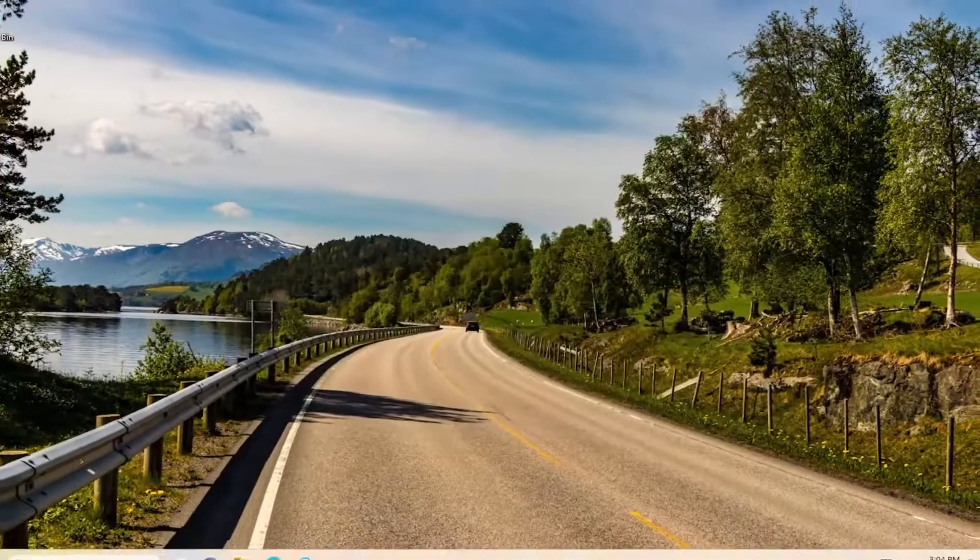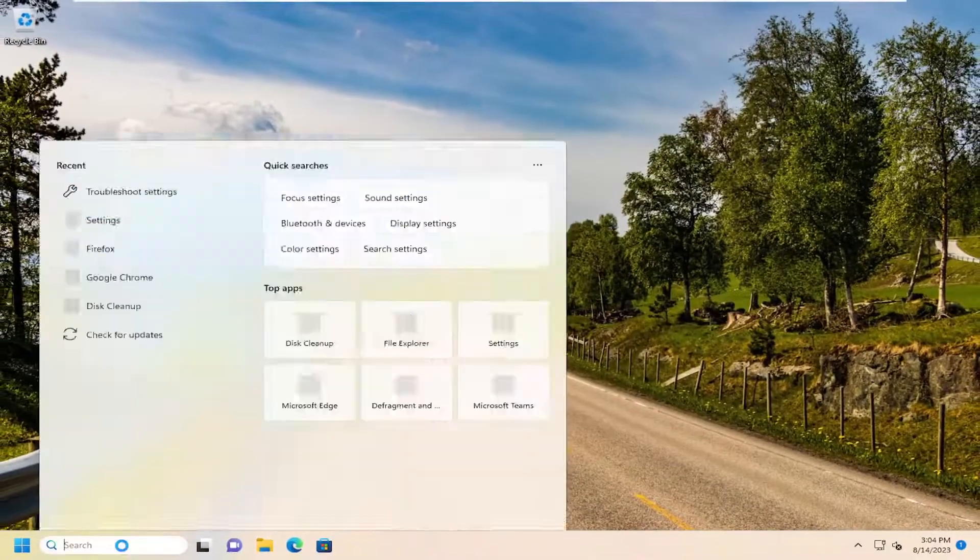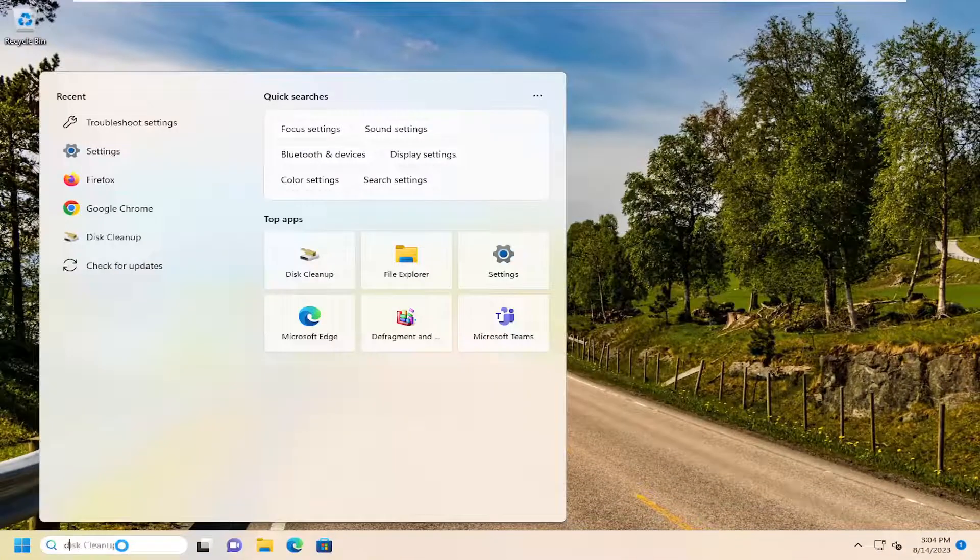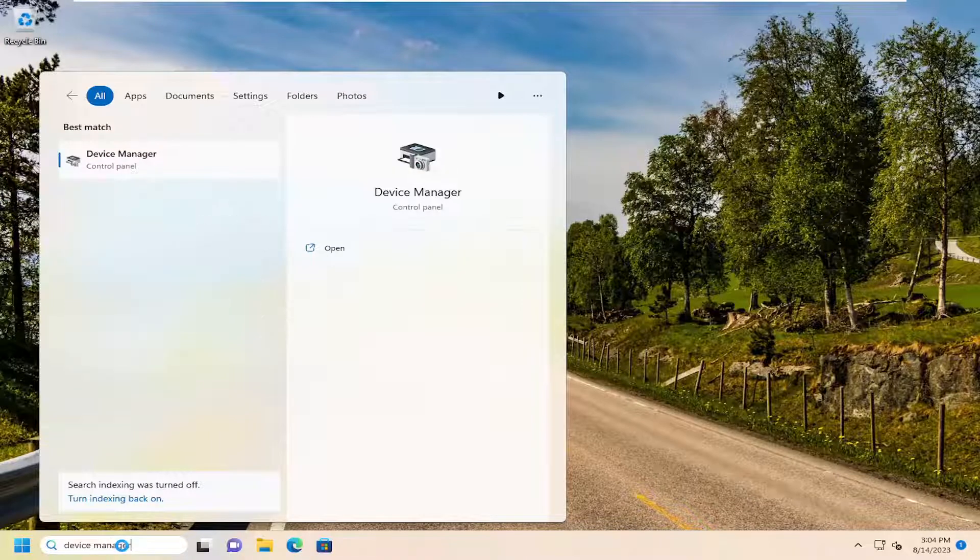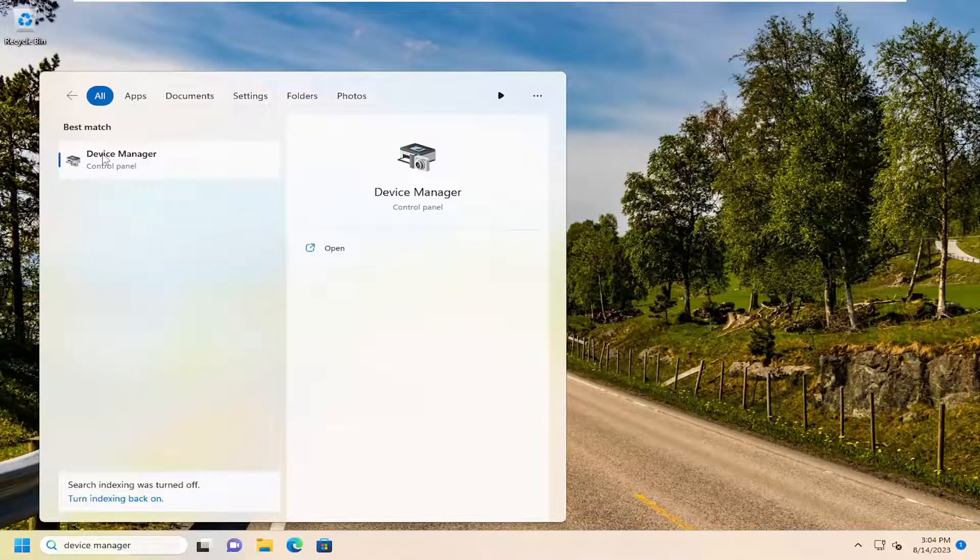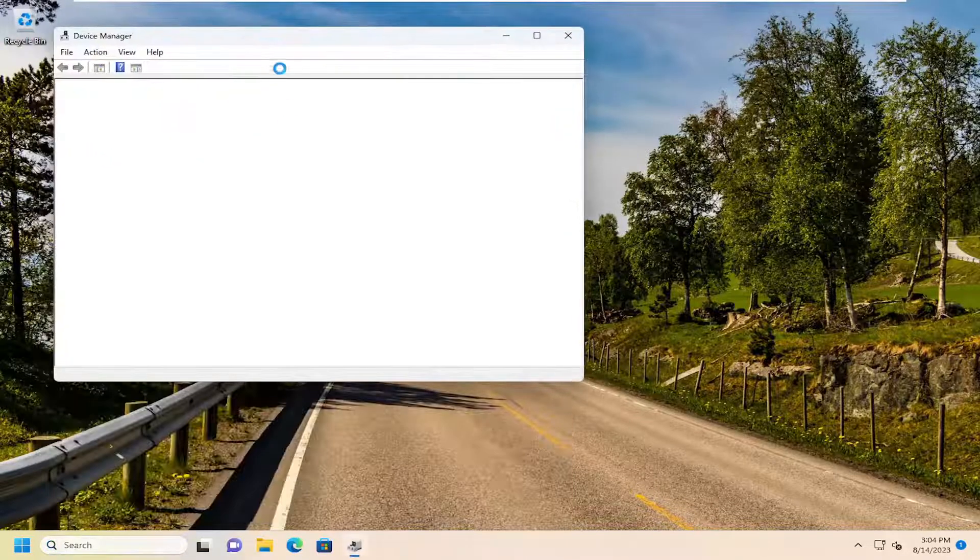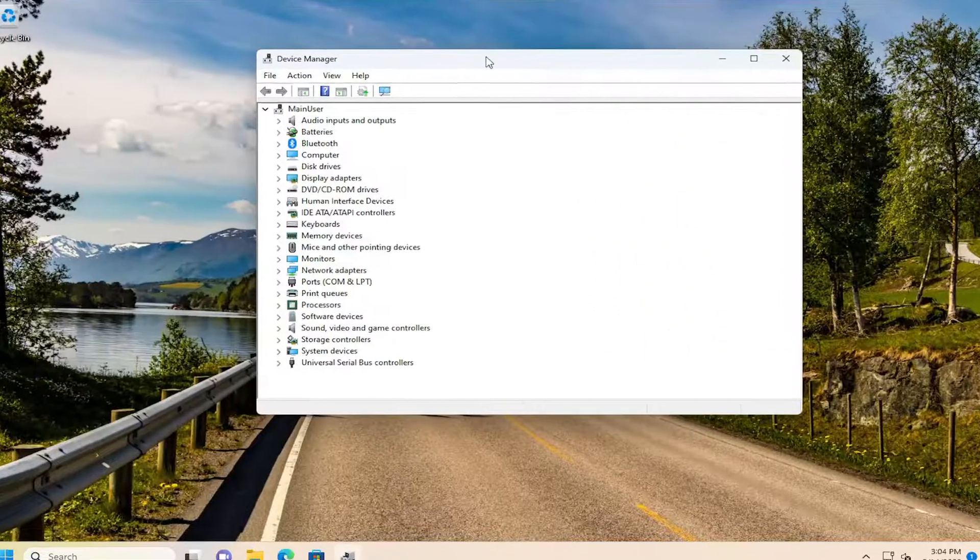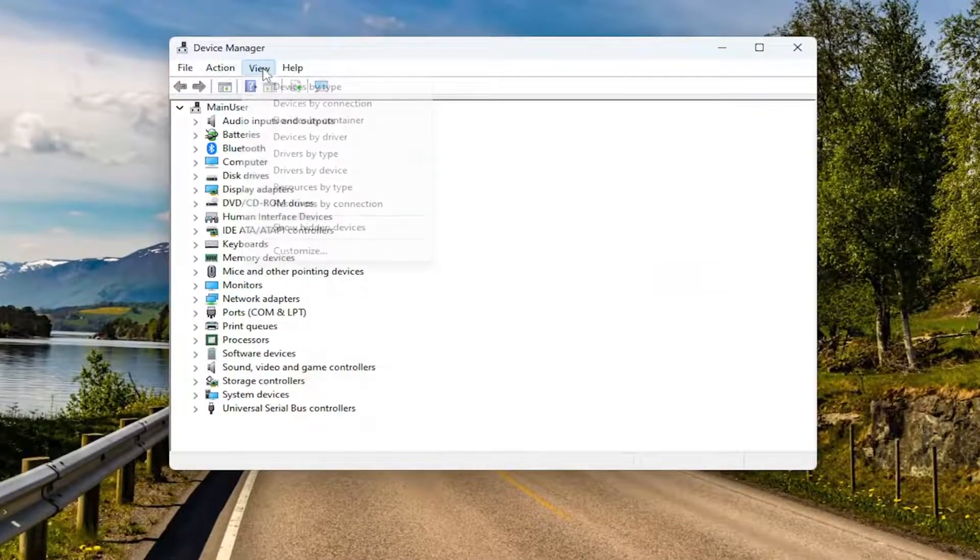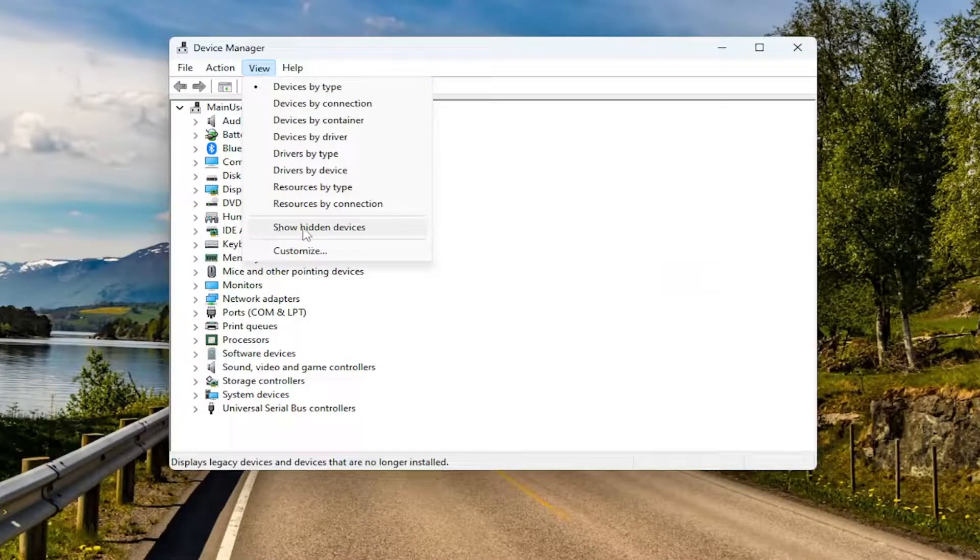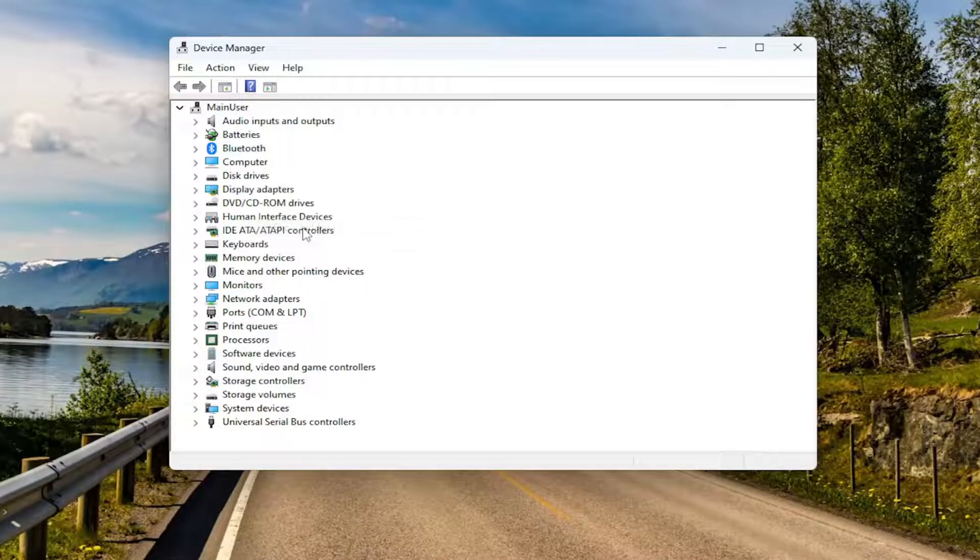Something else we can try here as well, if you open up the search menu and search for Device Manager. Best match, come back with Device Manager. Go ahead and open that up. Select the view tab and select where it says show hidden devices.